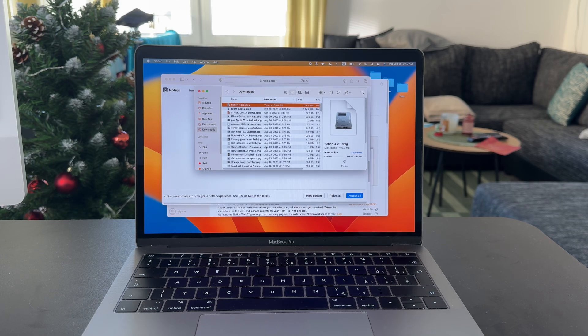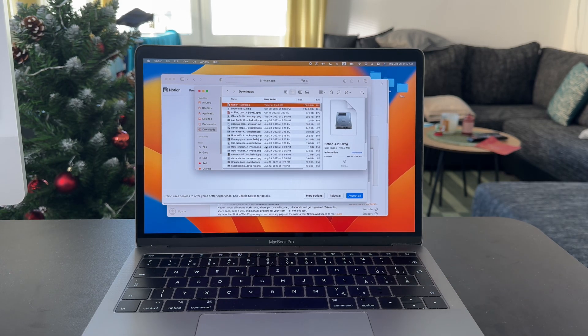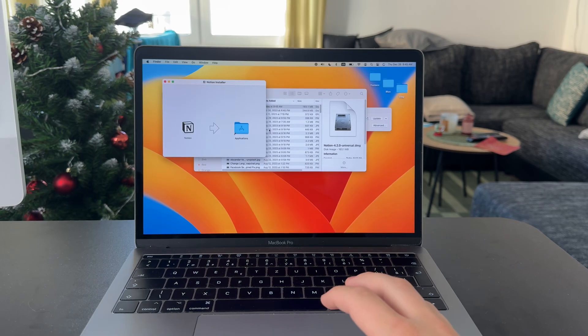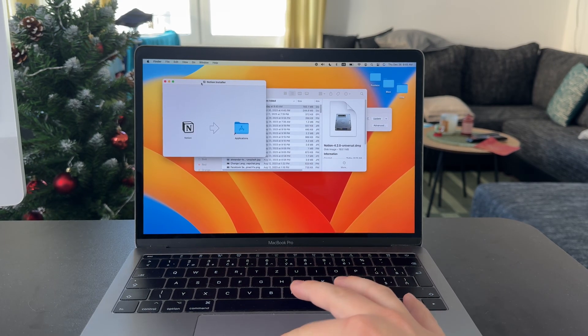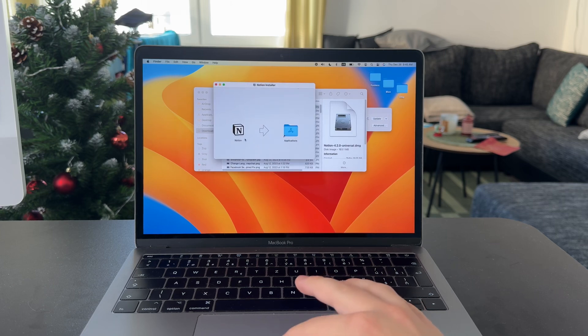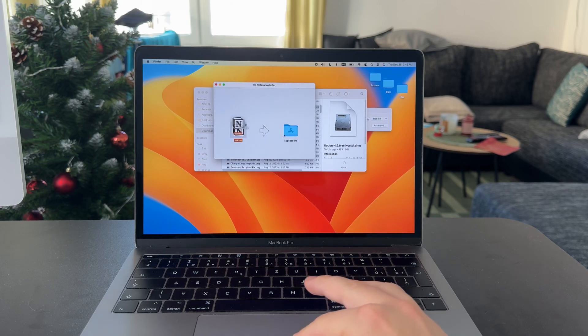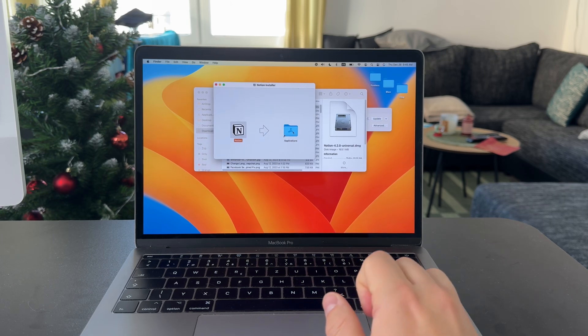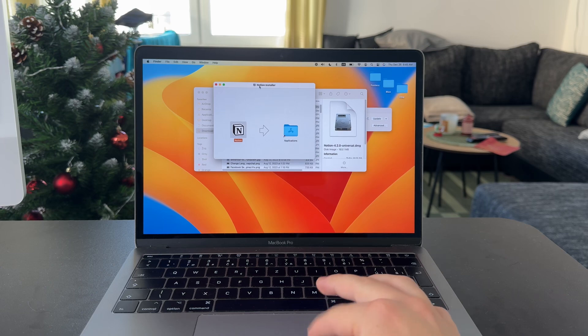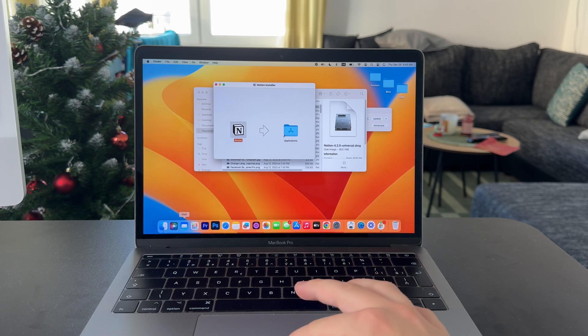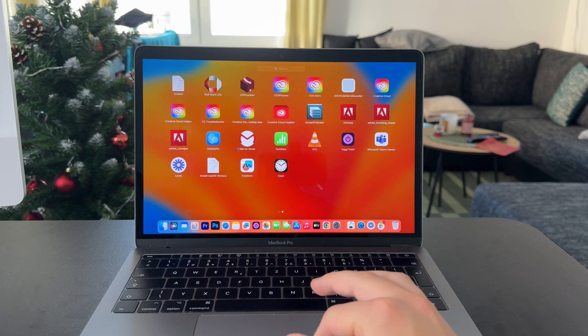So it has to load up. This computer is a little bit old, so perhaps it's taking a bit longer. Now this is what's going to pop up when you open up this download link, and you want to just drag this Notion icon into your applications like that. So this is the official installer.